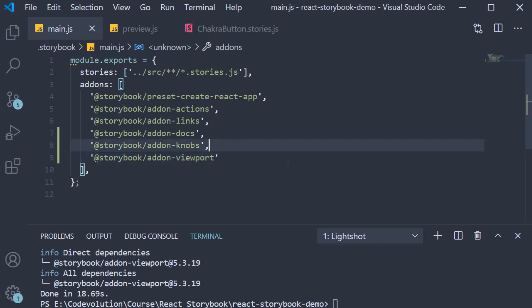At this point the viewport addon will work, but we will only have a few screen sizes to choose from. However, we can add a lot more viewport sizes by adding a parameter in preview.js.